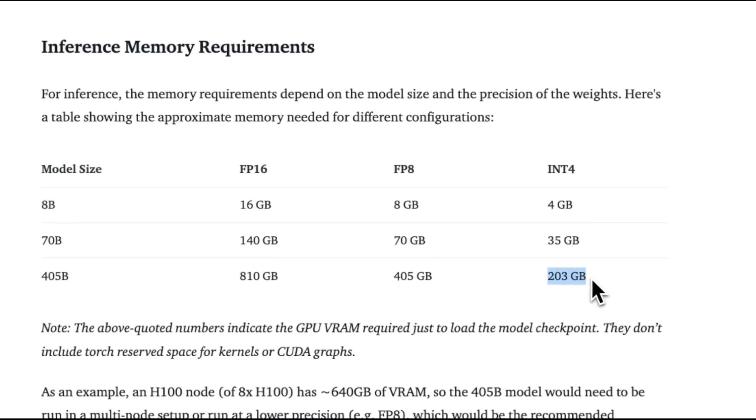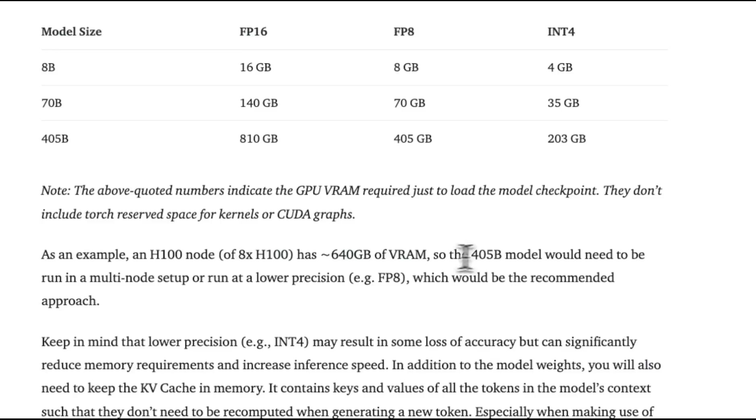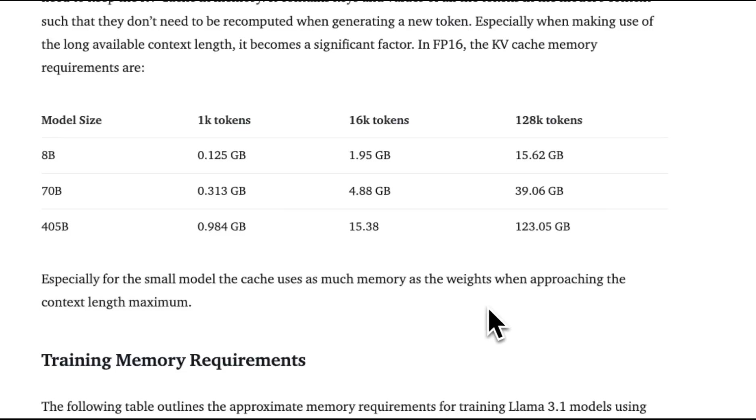But if you want to run this on 4 bits precision, then you need just 203 gigabytes of VRAM. You need to be GPU rich in order to run this, or you just need to have access to H100 cluster. A single node will allow you to run the 405B in 8-bit precision.